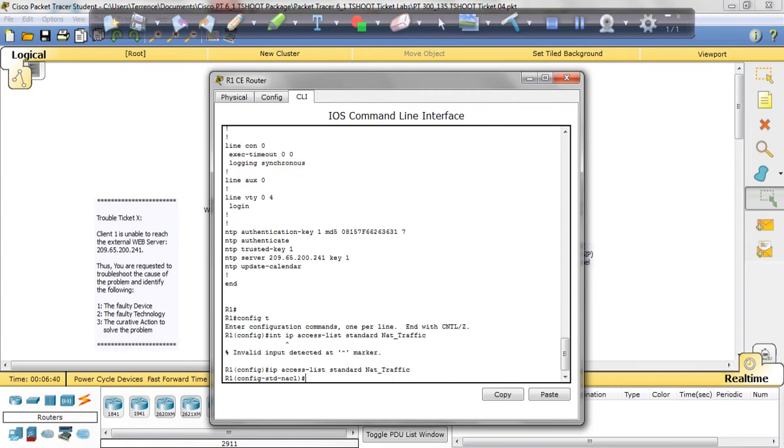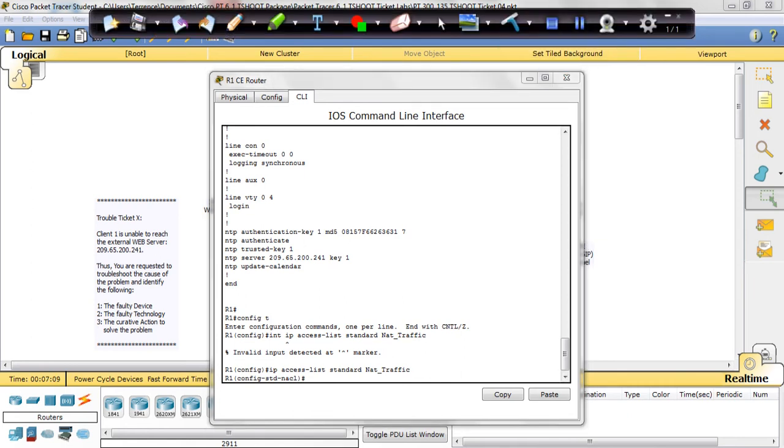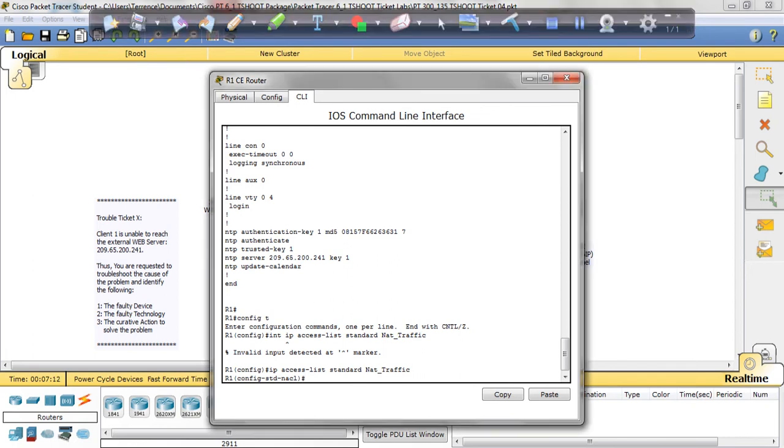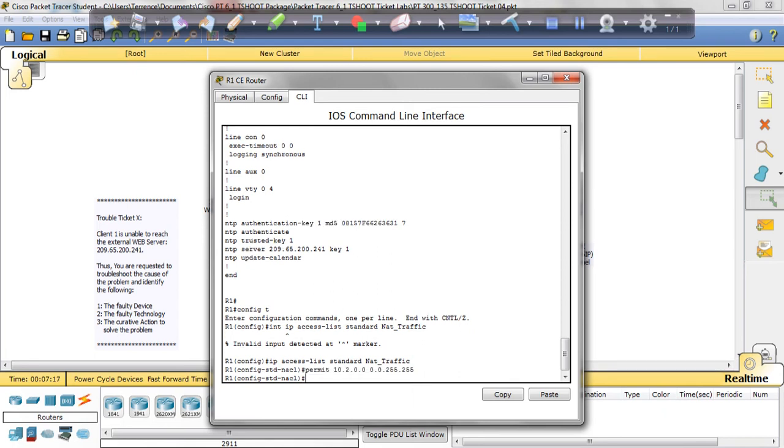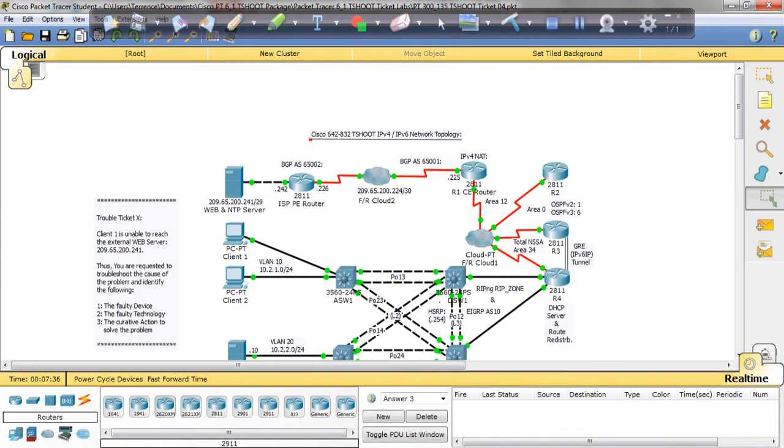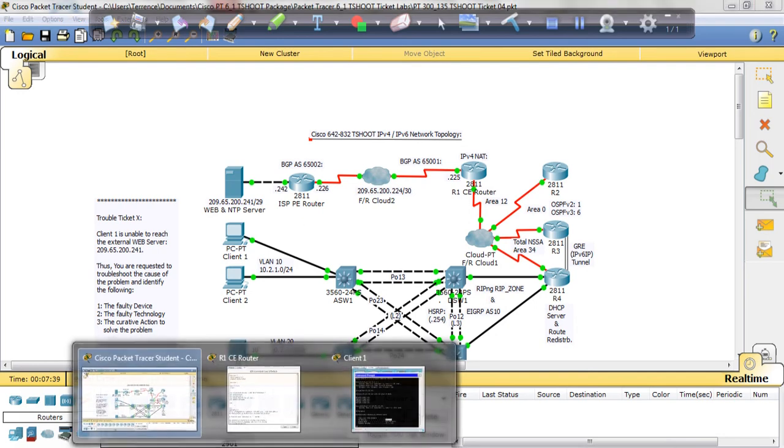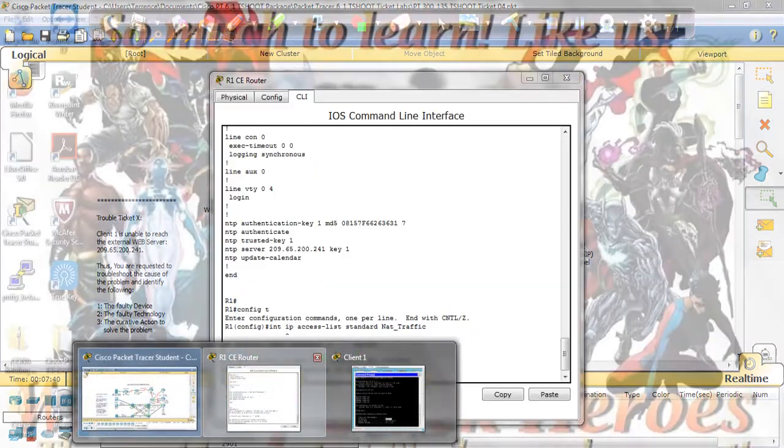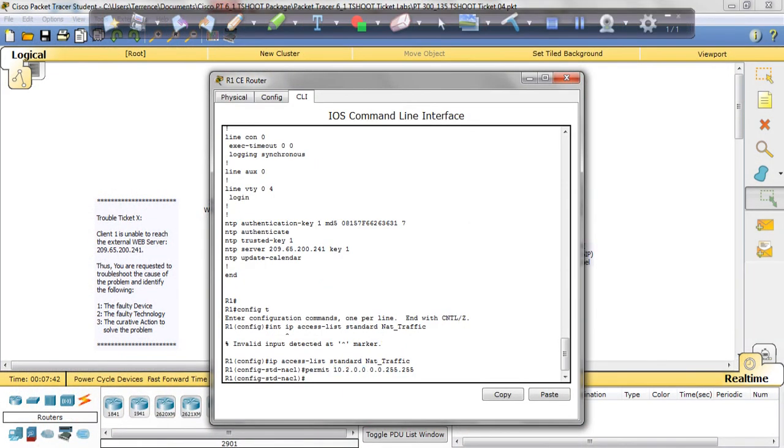Alright, so we're in that interface now and we're going to permit—we're going to add a statement allowing our IP address. So we're going to put permit 10.2.0.0 0.0.255.255—that's our wildcard mask. We're adding to the access list this statement to permit our IP address so that we can ping the web server. Let's do that. We enter.